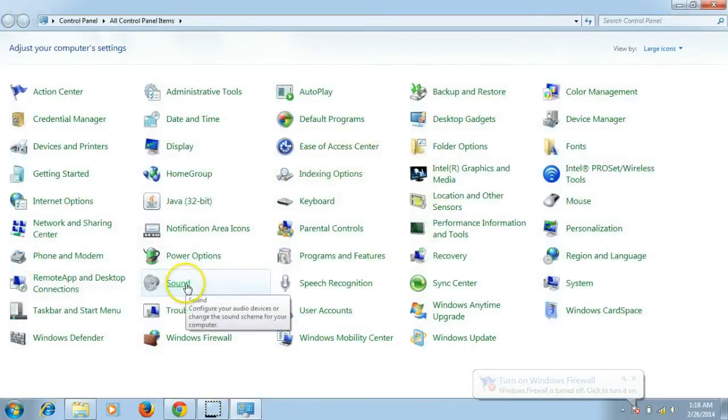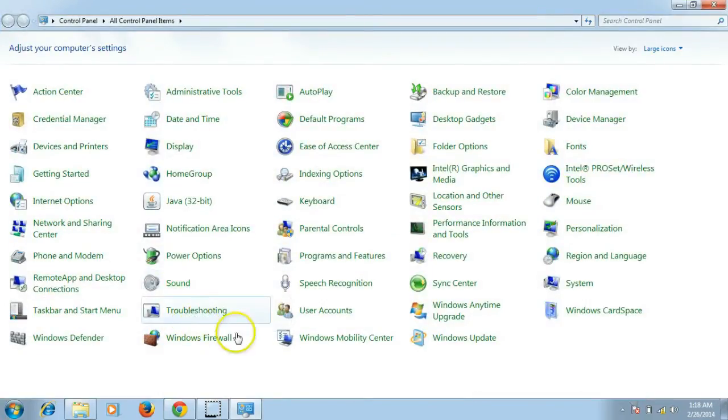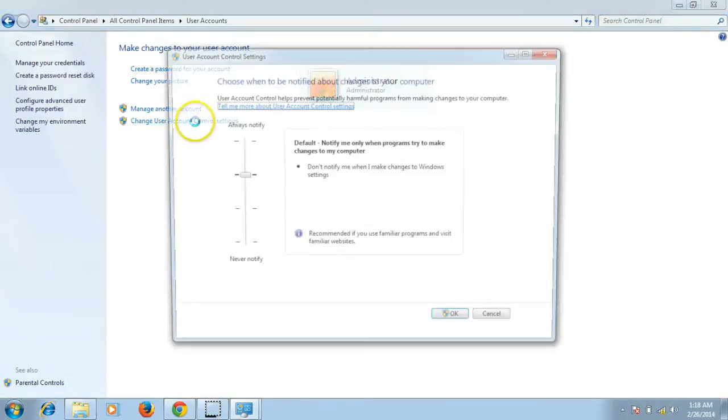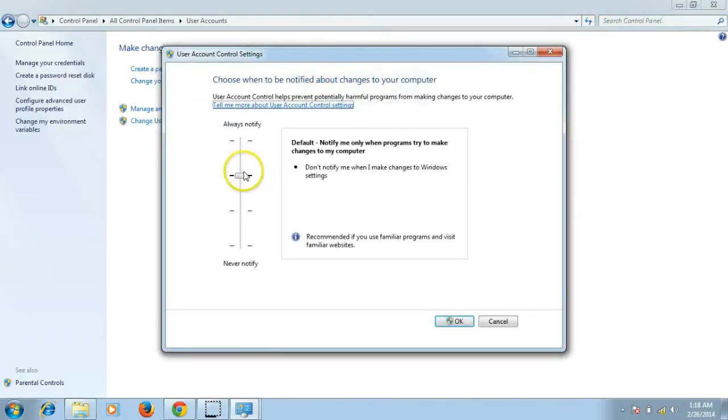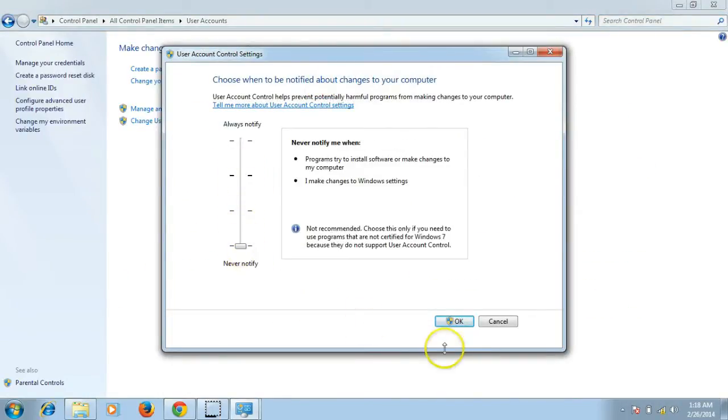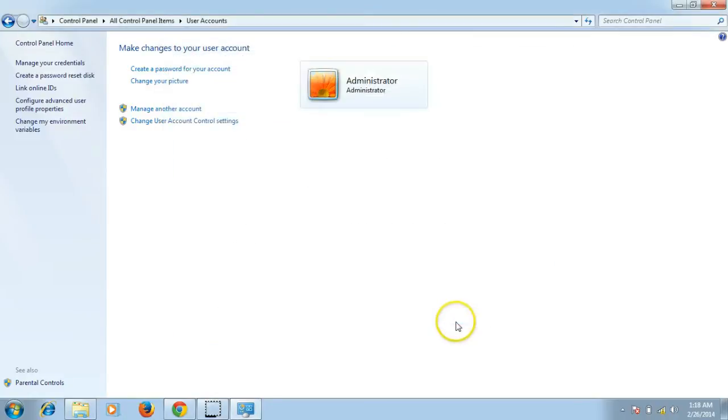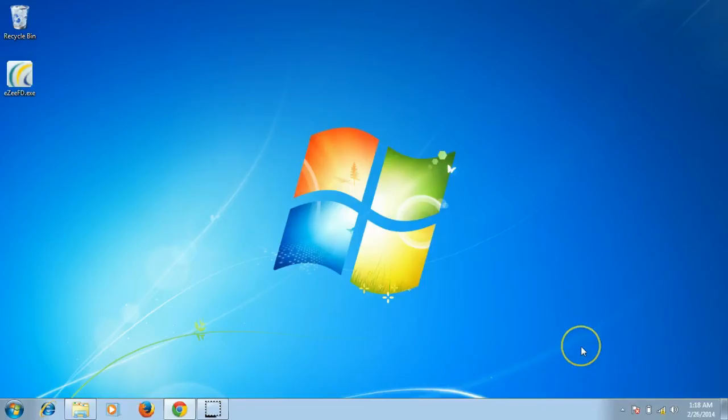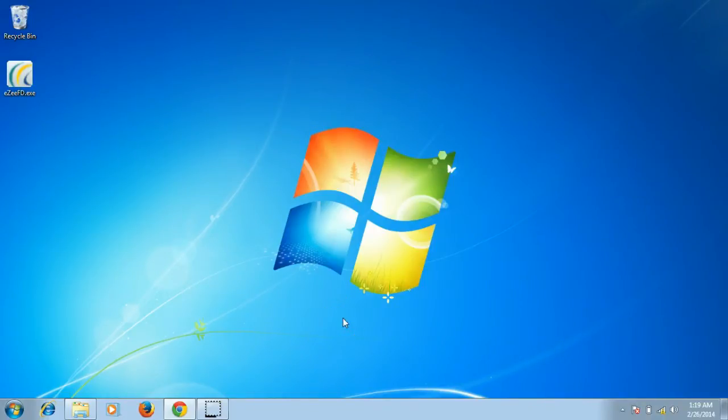Change User Account Control settings. After that, drag the controller to Never Notify and save it. Once this is done, please also turn off the antivirus if there is any and restart the machine.